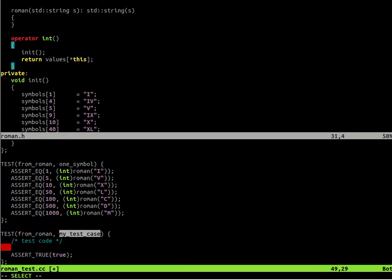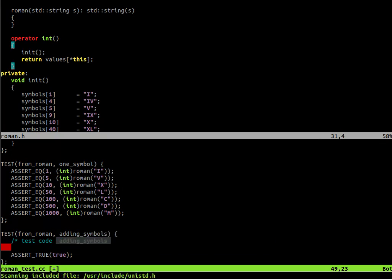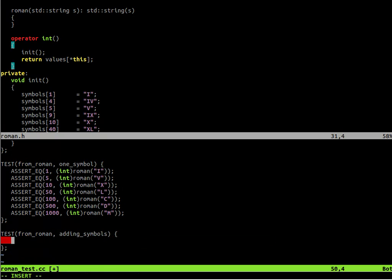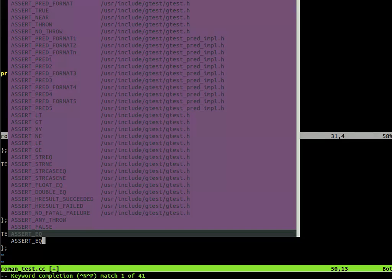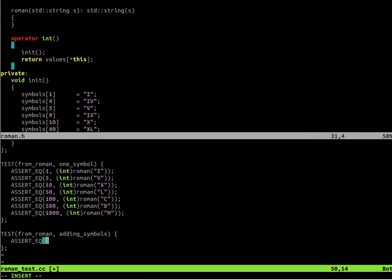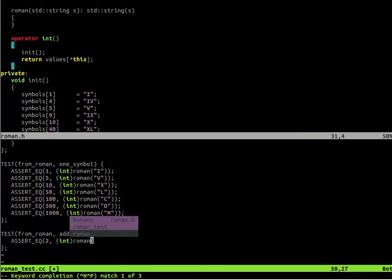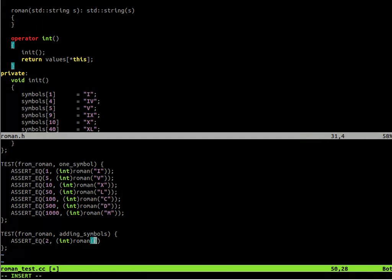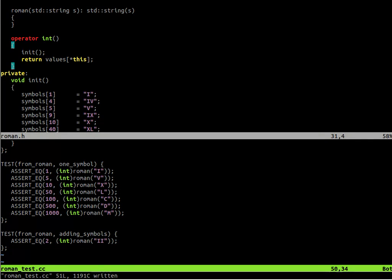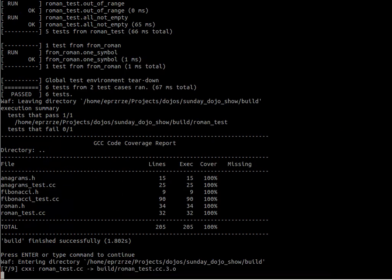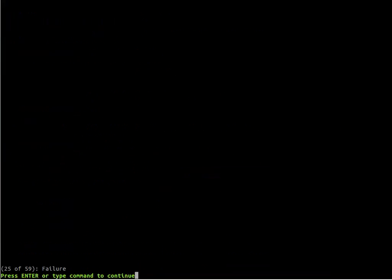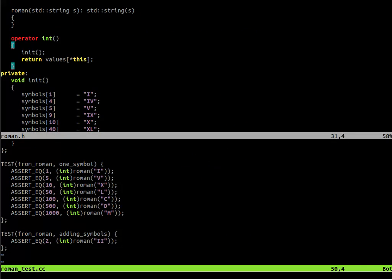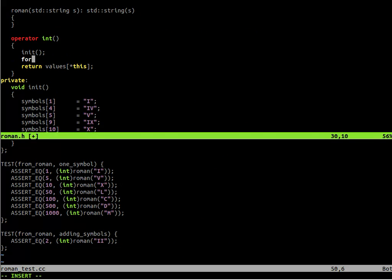The next step is to add those symbols together. So let's check that the Roman number cast to integer. Roman number II will equal to 2, because that's the simplest test we can do in this adding symbols. And it's unfortunately failing, because the II is not in the map.